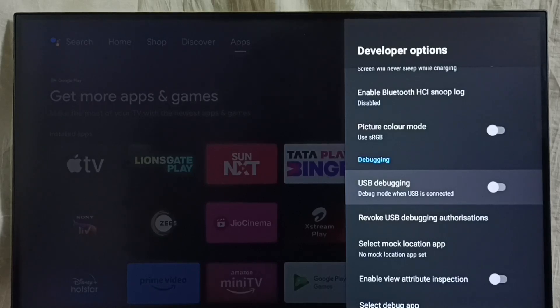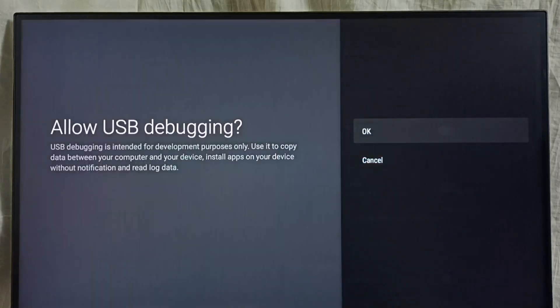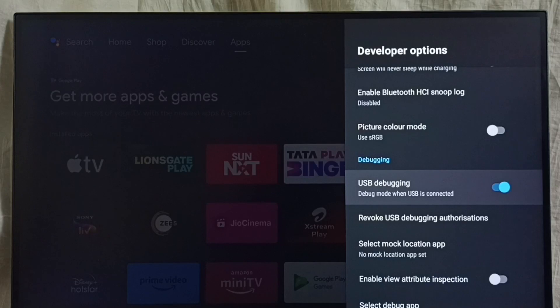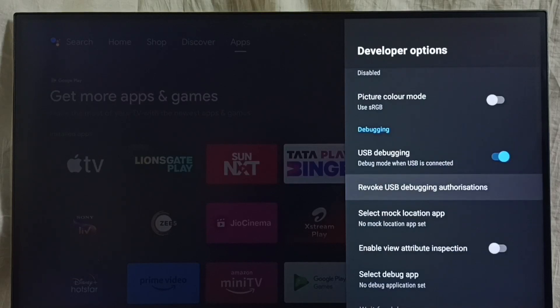Let me enable it. Select USB Debugging mode and select OK. Done. Now USB Debugging mode is enabled.